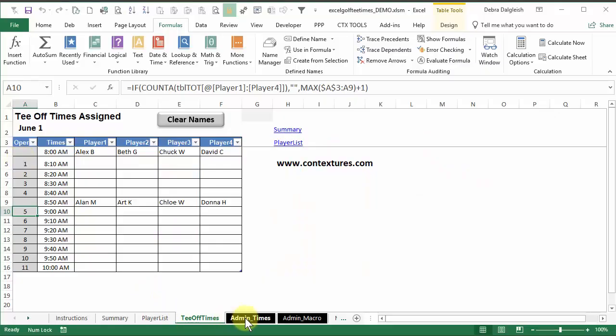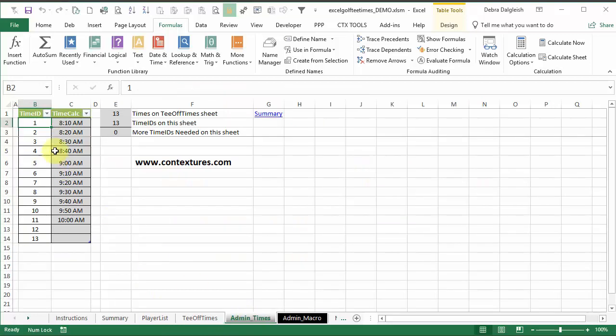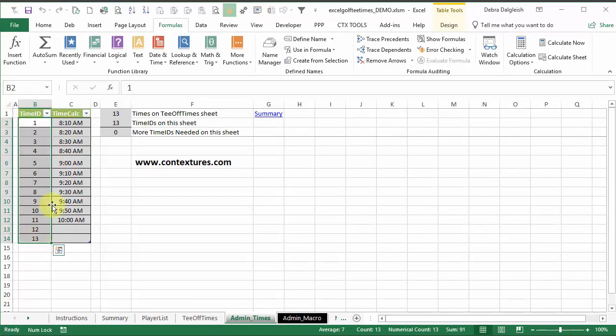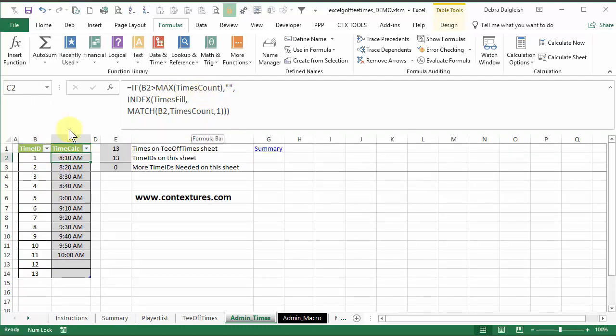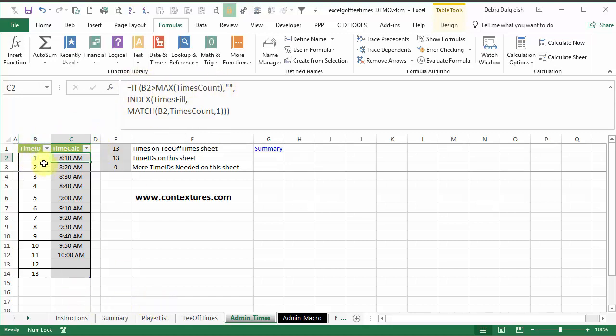And there's another sheet with times, admin times. These numbers are just typed in here. And then there's a formula in the time count column. It checks to see if this time ID is greater than the maximum count on the other sheet, which is 11. And if it is, it just shows an empty string here, like these last two.